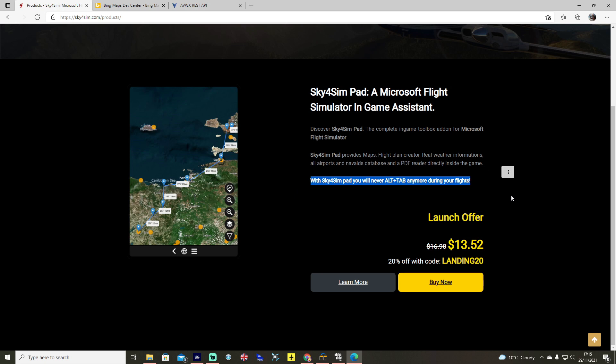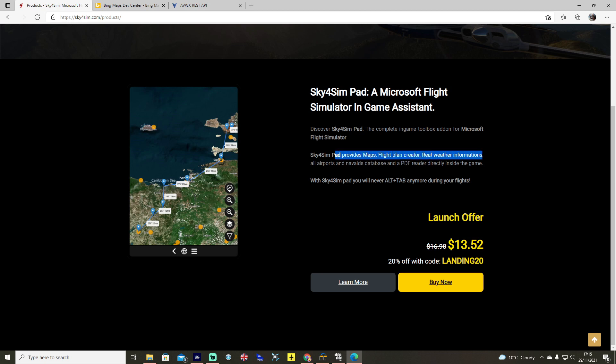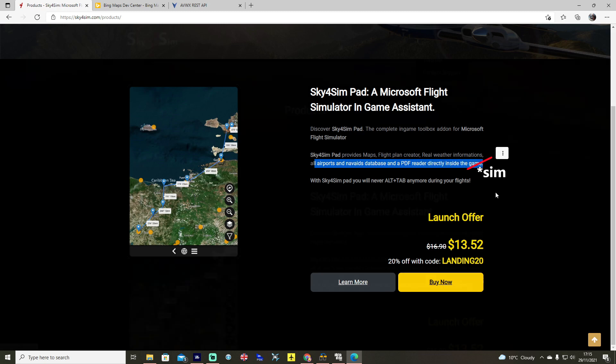As it says on the site, with Sky4Sim Pad you will never alt-tab anymore during your flights. It provides maps, a flight plan creator, real weather information, all airport nav databases, and a PDF reader inside the game.